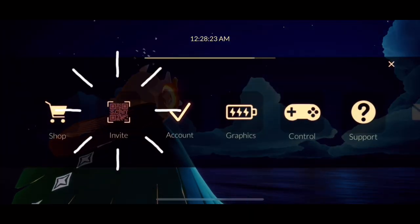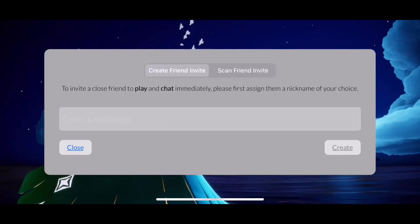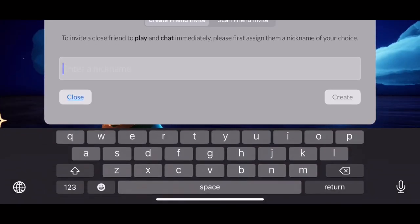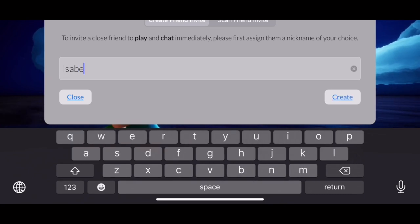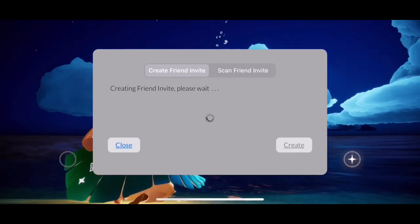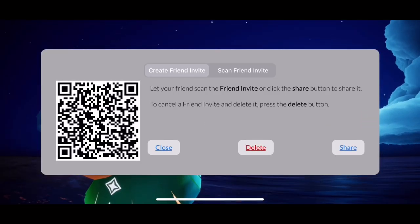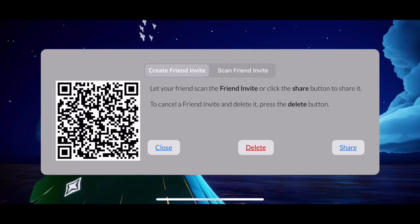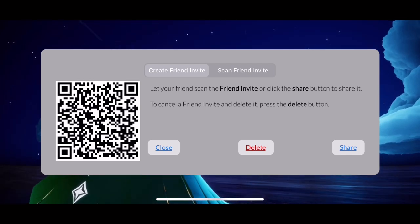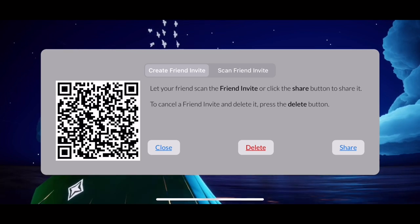Then tap Settings and then Invite. In this part we can actually assign a nickname already — let's put maybe 'Isabel'. Then tap Create and there you go, it's going to generate a unique QR code. For this you can only use it once, it's not for multiple sharing.